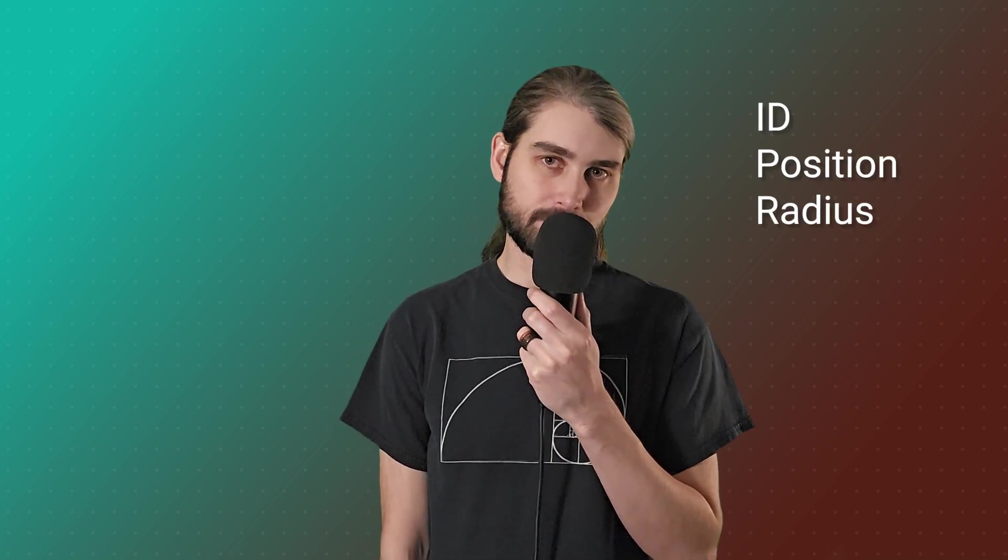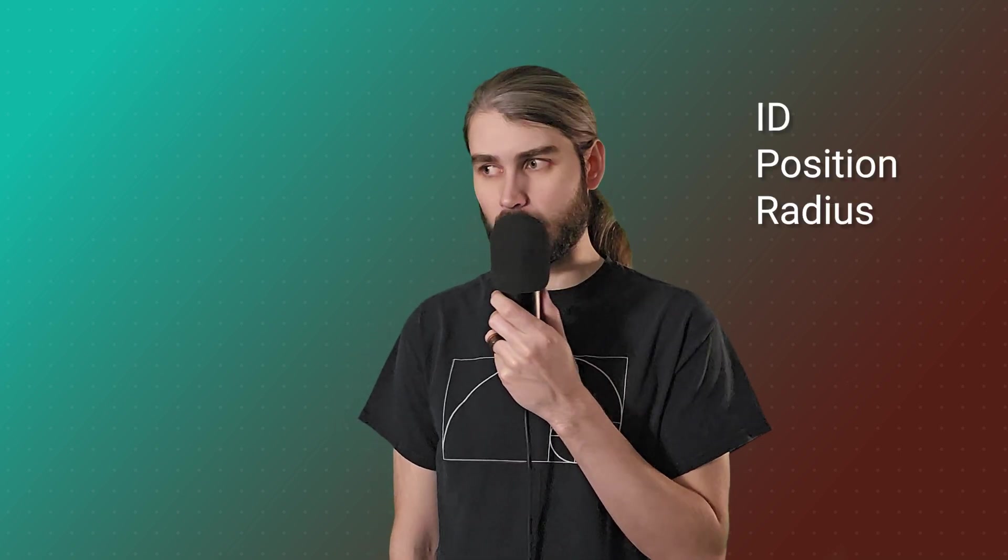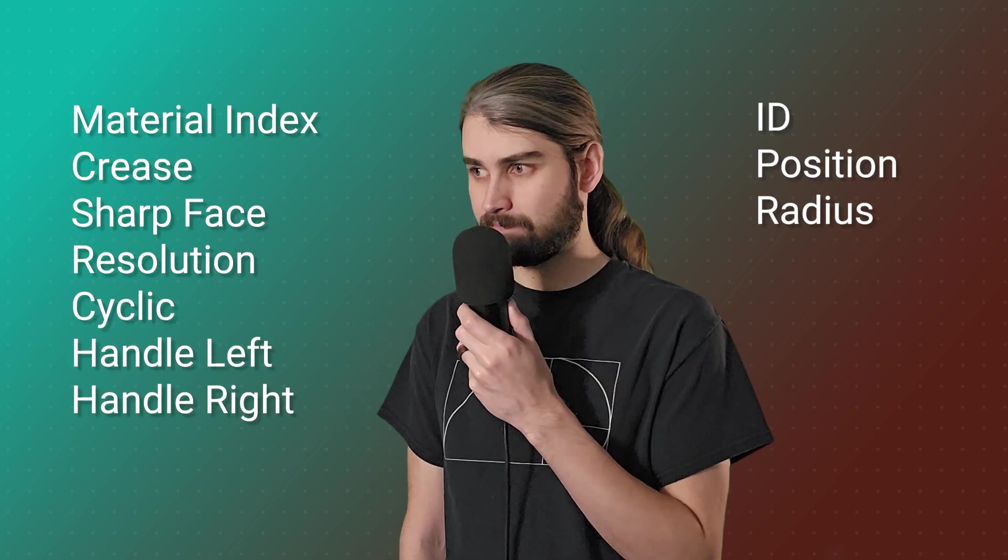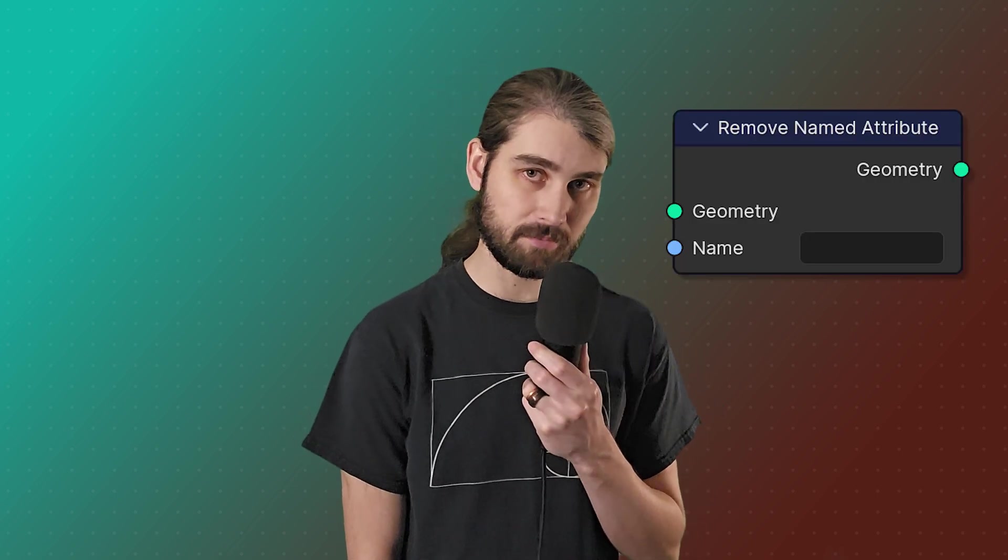Now while I did just imply that we can give our attributes any name we want, that's not explicitly true. We do need to worry about naming collisions and we cannot use this to reset any of our built-in attributes - i.e. the ones that we just talked about, and there are a few more. Also we need to be careful about naming collisions. That basically means we can't have two attributes of the same name in the same domain.